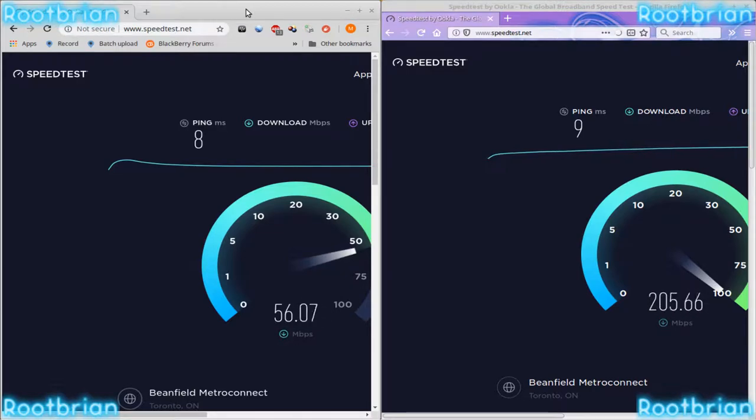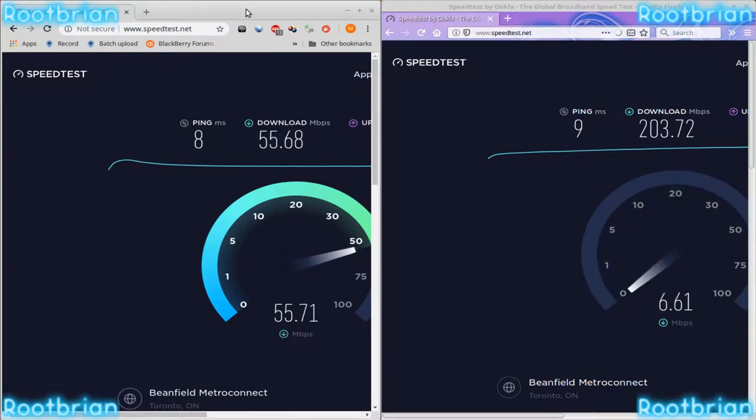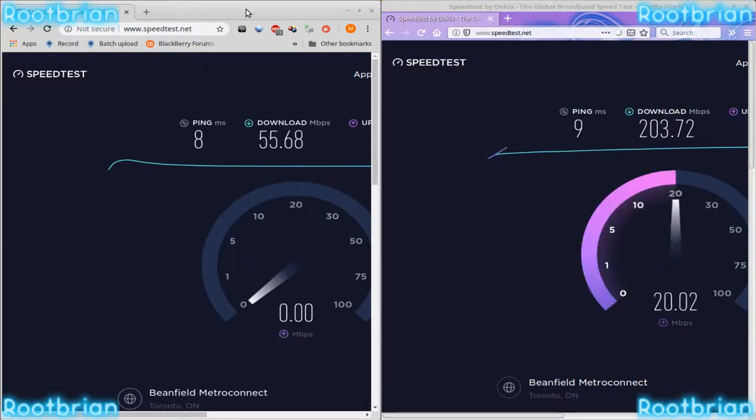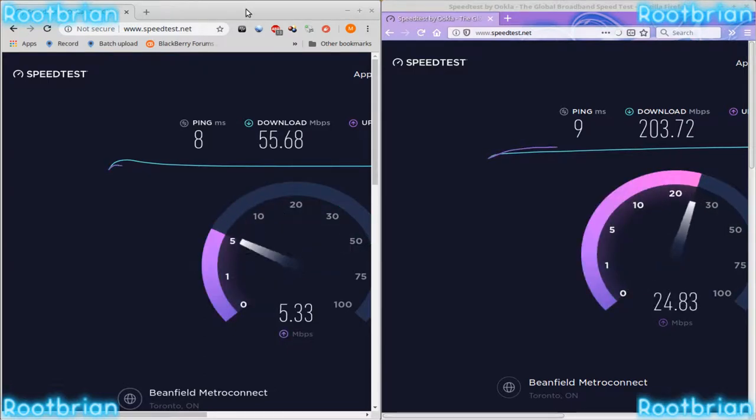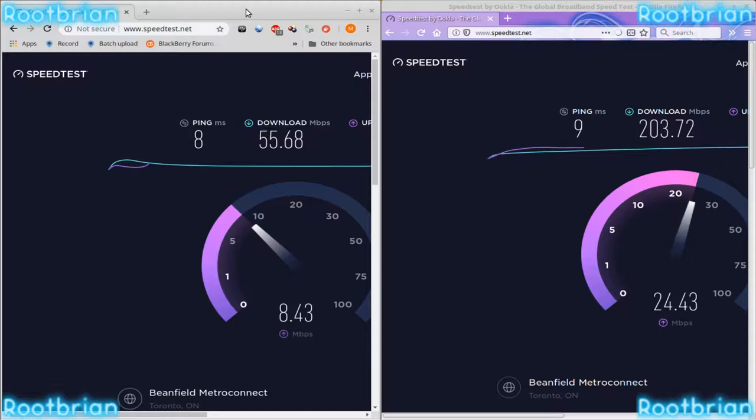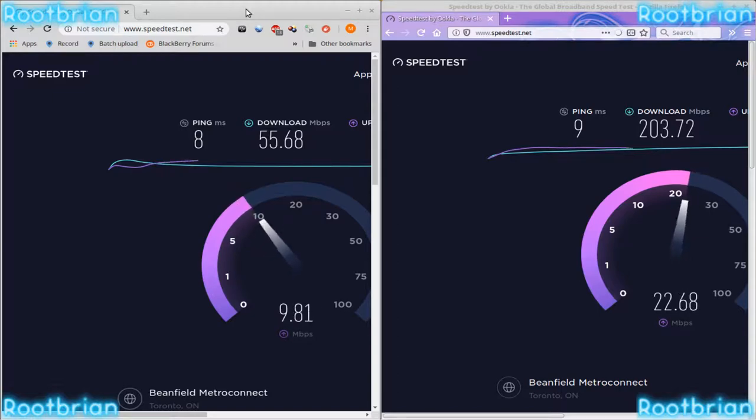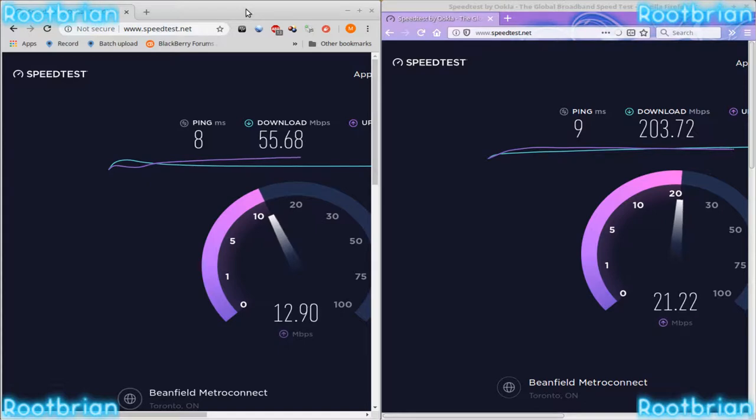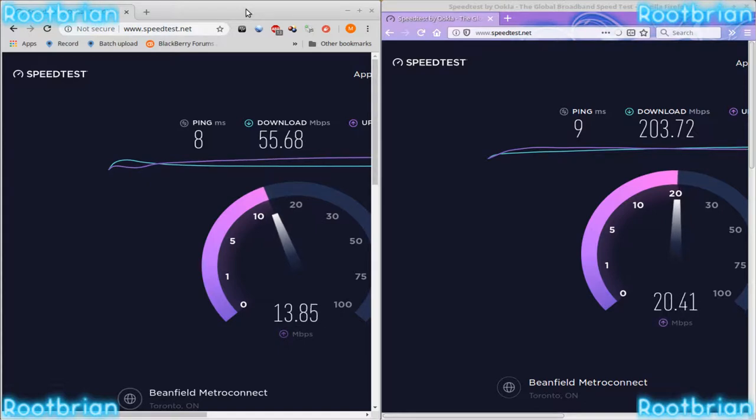Maybe it seems Firefox gets the better end of the bargain on this. I don't know. But this seems real funny and hilarious. Look at this. Oh, wait, because I started Firefox first.